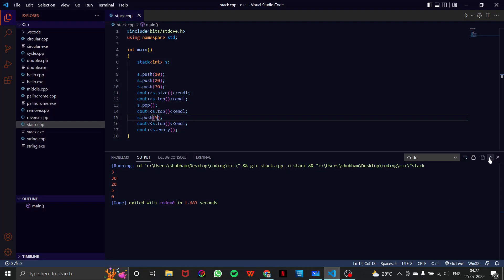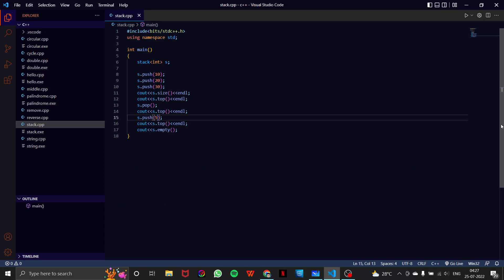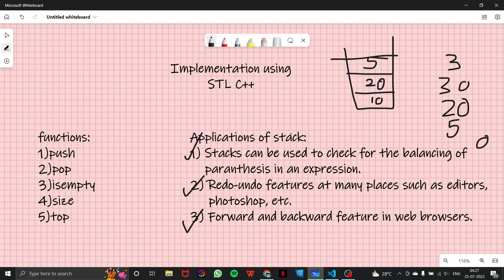These are all the functions of the C++ STL stack library. We don't have to explicitly create a structure for our stack — we can use the inbuilt stack class directly. I hope you learned how to use the STL C++ stack class and its applications. In upcoming videos, we'll look at questions based on stack so you can better understand the concept. Thank you for watching — if you have any doubts, please put them in the comment section.